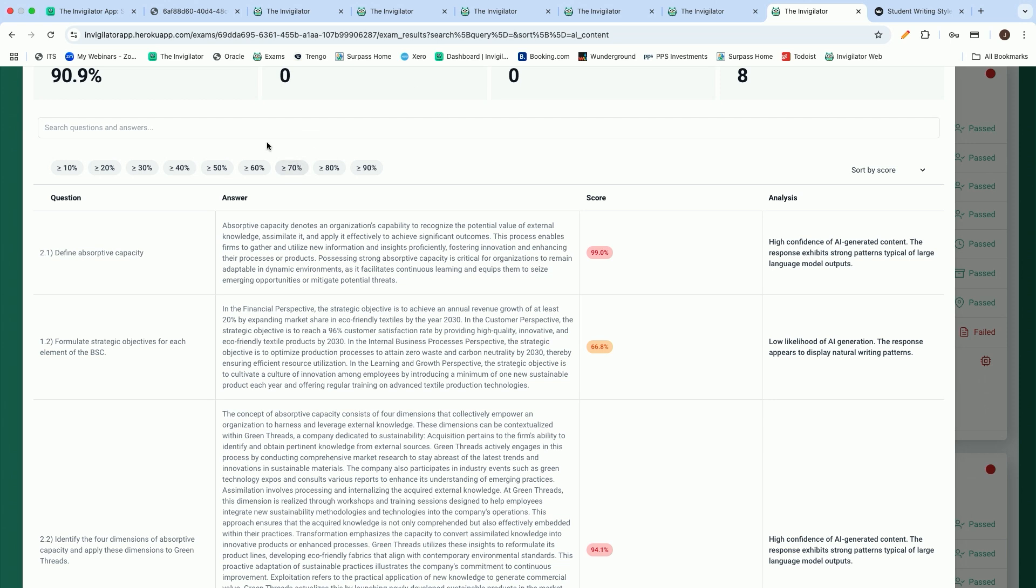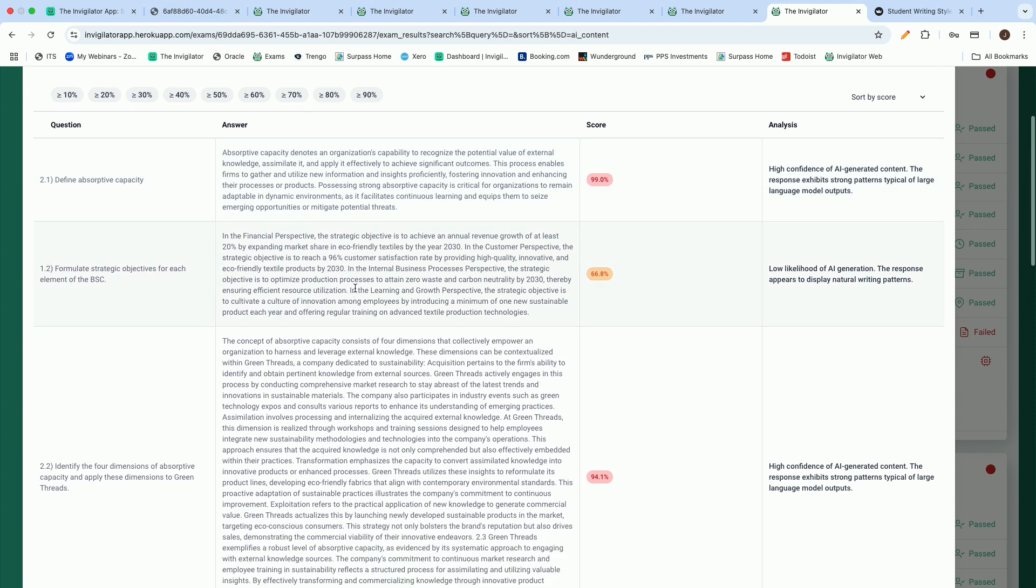On the screen in front of you, you will see that each of the questions we plot, we then take the students' answers, and we run those answers through a number of large language models. On a question-by-question basis, we can provide you with the likelihood that AI was used to generate that specific answer.